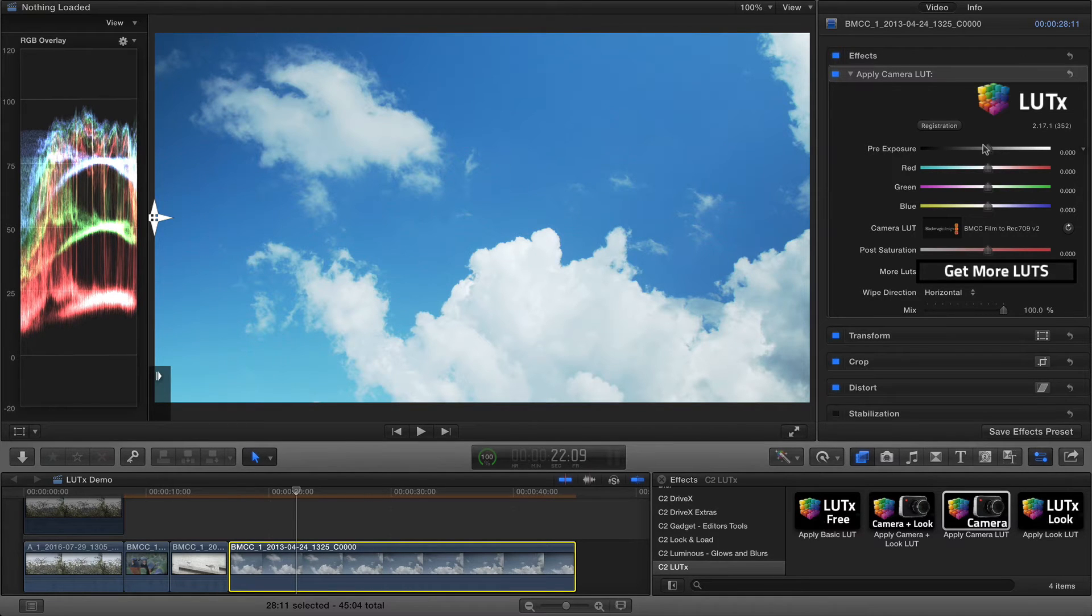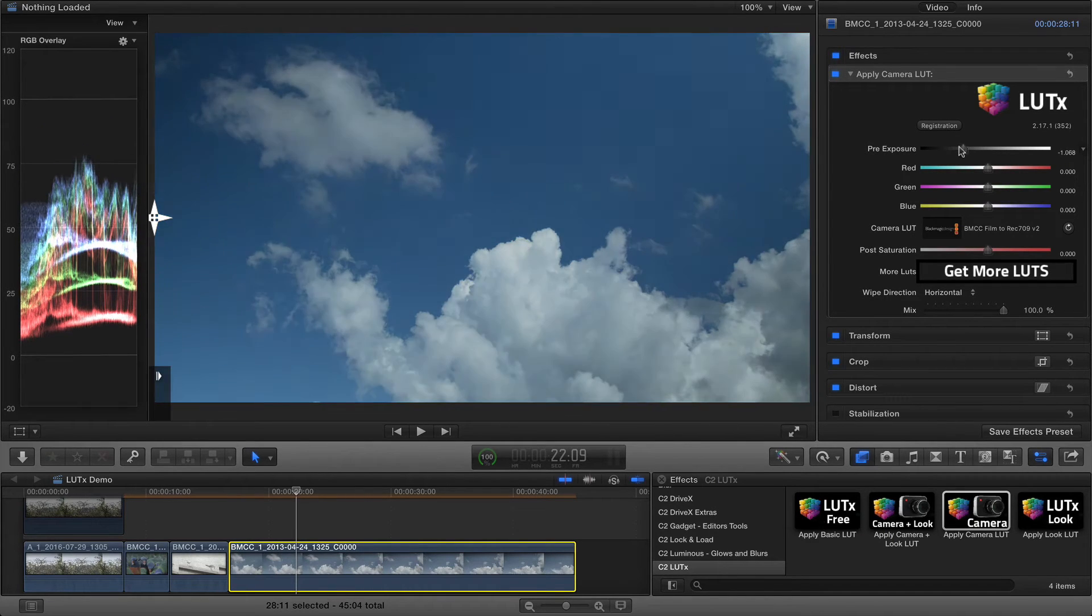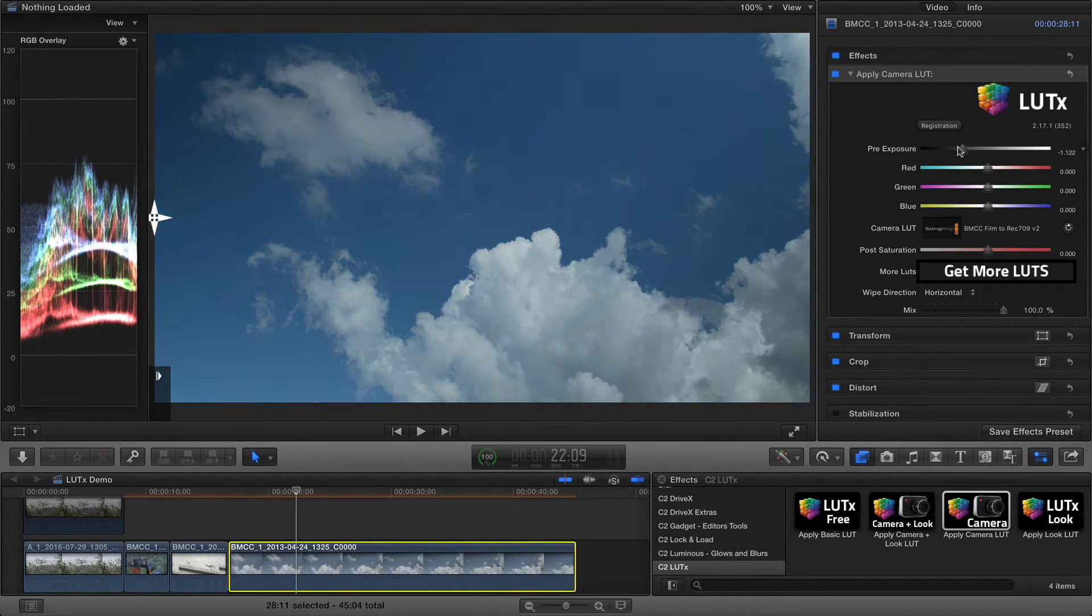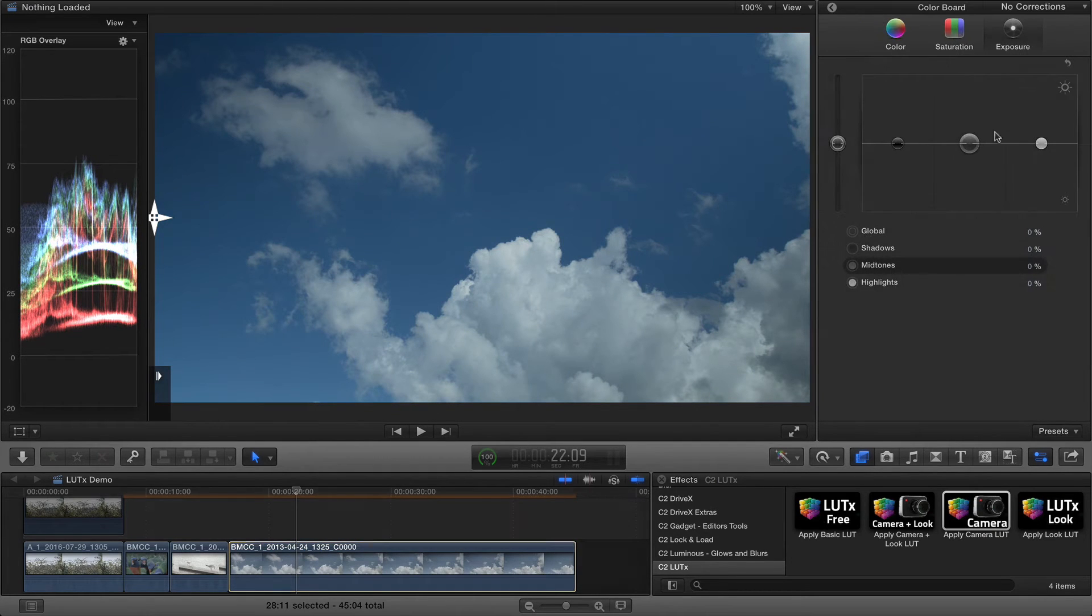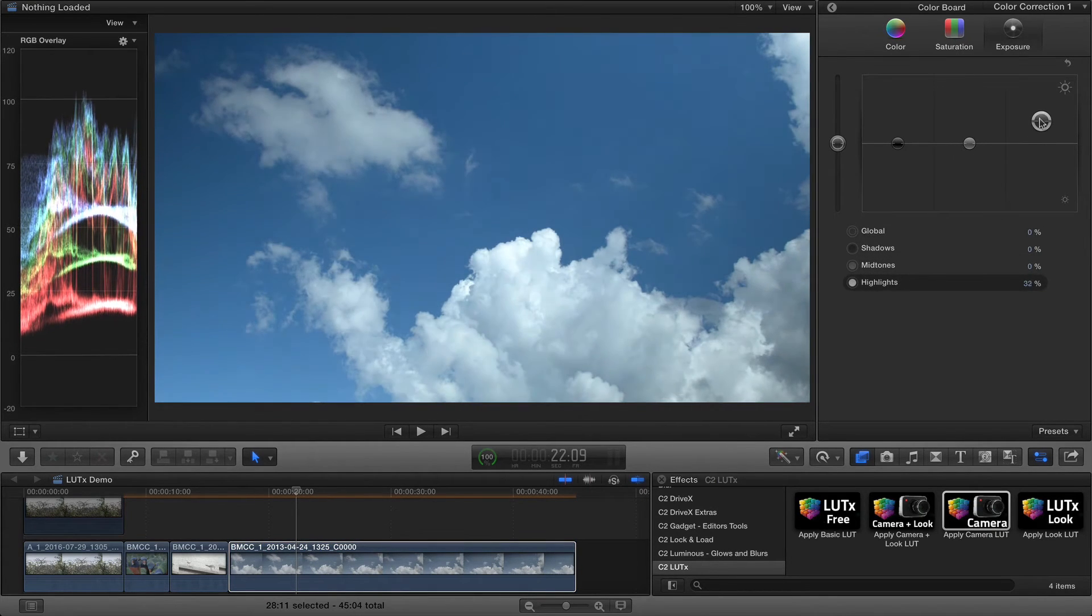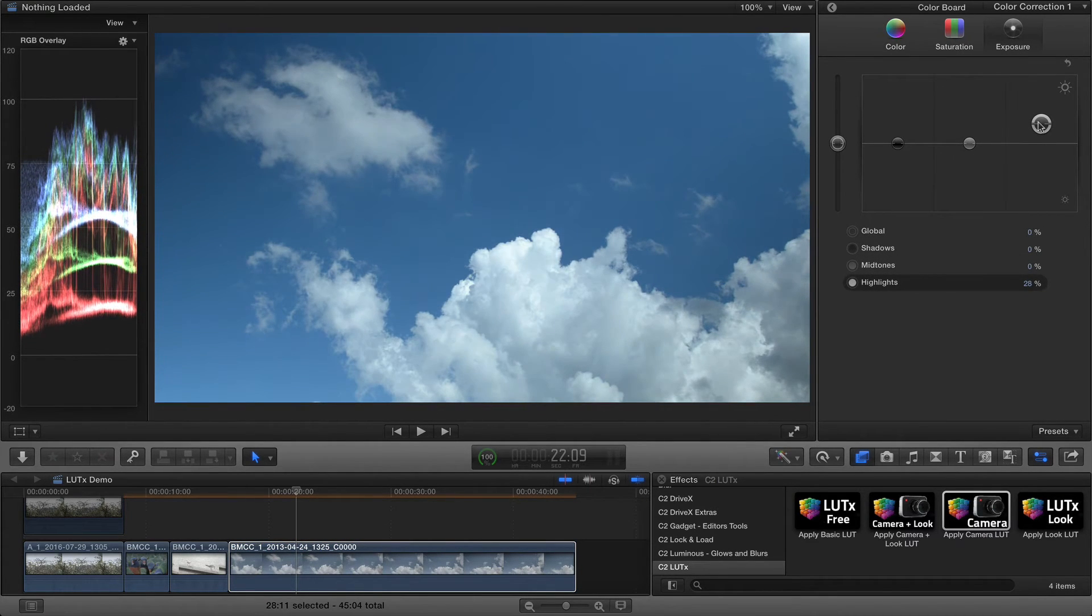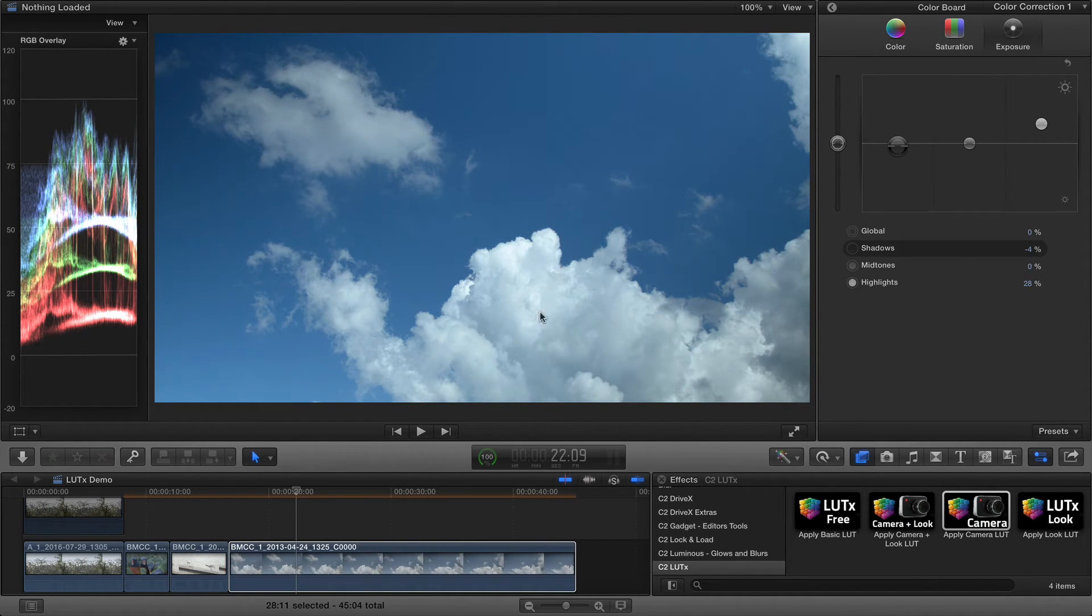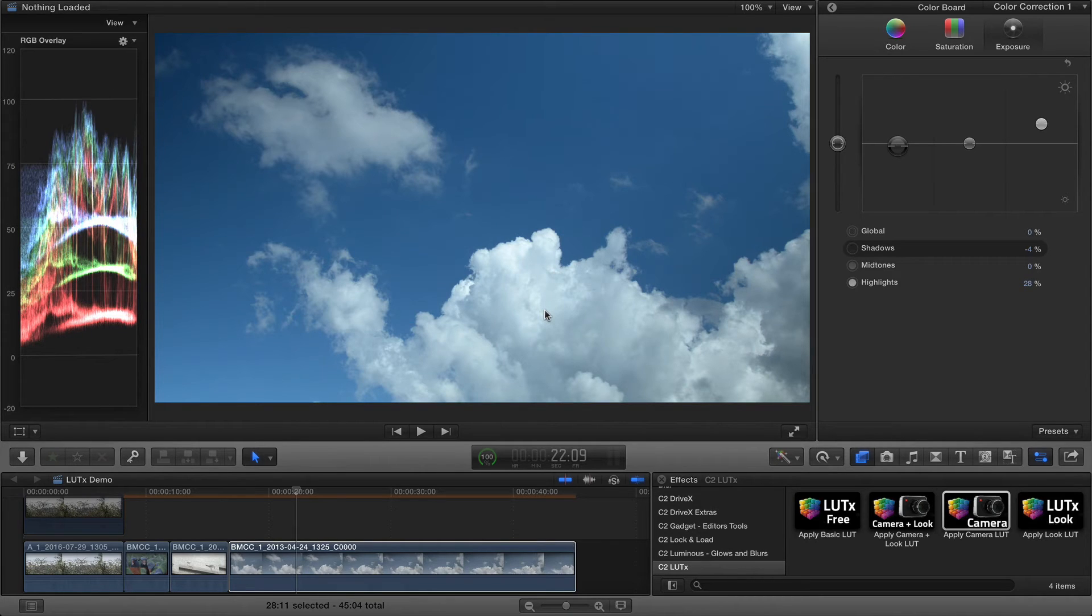However, if I just drag Pre-Exposure back down, I can push the highlights back up with the color board later, even push the shadows down, and now I've got a lot more detail in those mid-tone and highlight areas.